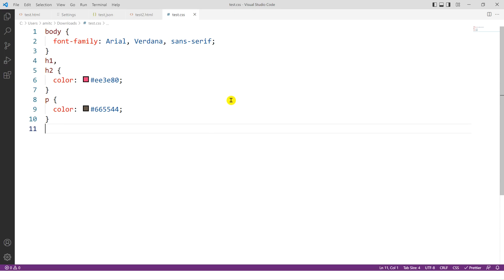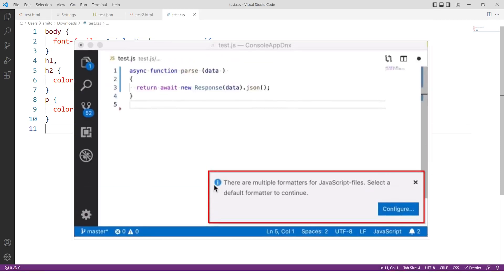Now, in your case, if you're setting the formatting tool for the first time, you may get a notification that the default formatter is not set. And so in that case, you just have to select Prettier from the list.